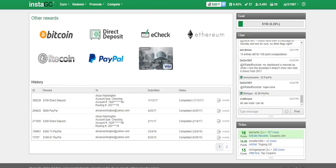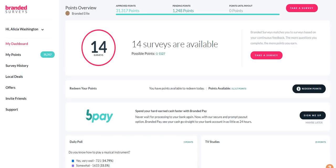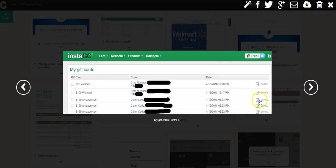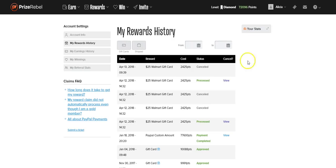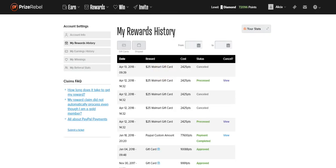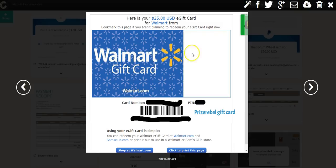Okay, so the next payment proof I'm going to show you is this is from PrizeRebel. This is a gift card that I redeemed from them. In fact, actually I cashed out a couple of these but it was $50.